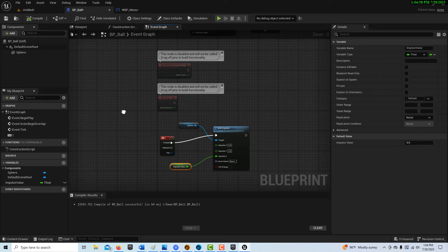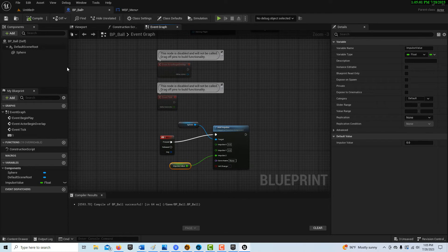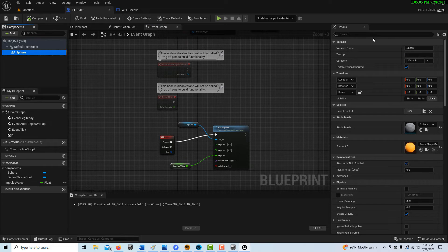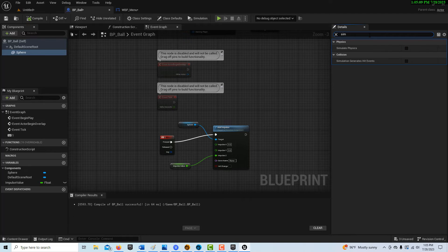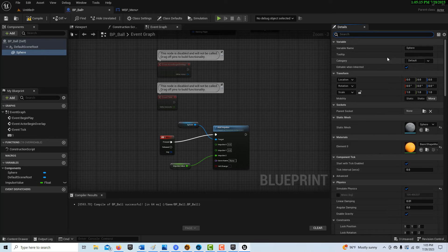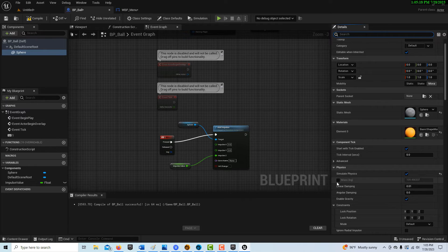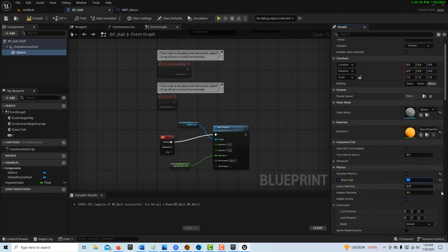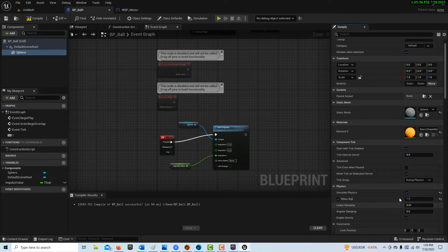One important thing I forgot: on the sphere component we have to enable Simulate Physics. Also, search for the mass override setting — by default it already has a value, but check the override box and change the mass down to 1, so it's a fairly lightweight object. Make sure simulate physics is set and mass is 1, then compile and save.